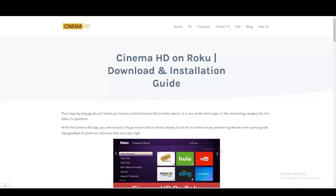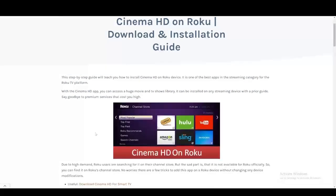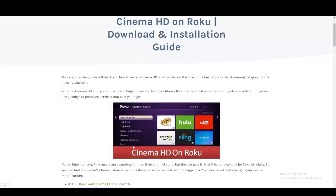Hey everyone, in this tutorial we're going to talk about how you can add the Cinema HD app to Roku TV. I'm going to break it down in a couple of ways. So Roku does not really have Cinema HD app present on their platform.